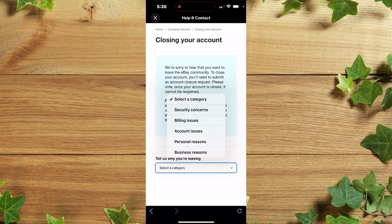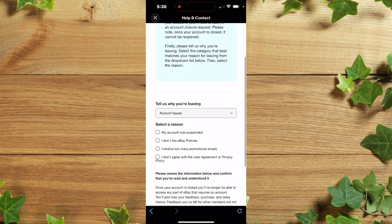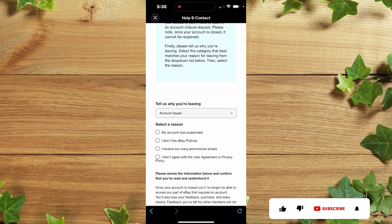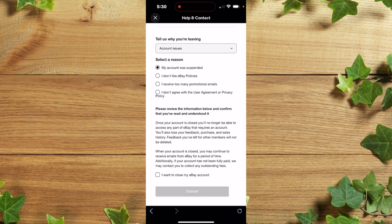After that you simply need to give the reason why you are leaving the app. Choose the category — for example, 'My account issue' — then choose the specific reason, such as 'Suspended.' Once you're done, enable the button that says 'I want to close my eBay account,' then click 'Submit.' That's actually the way you close it on your smartphone.